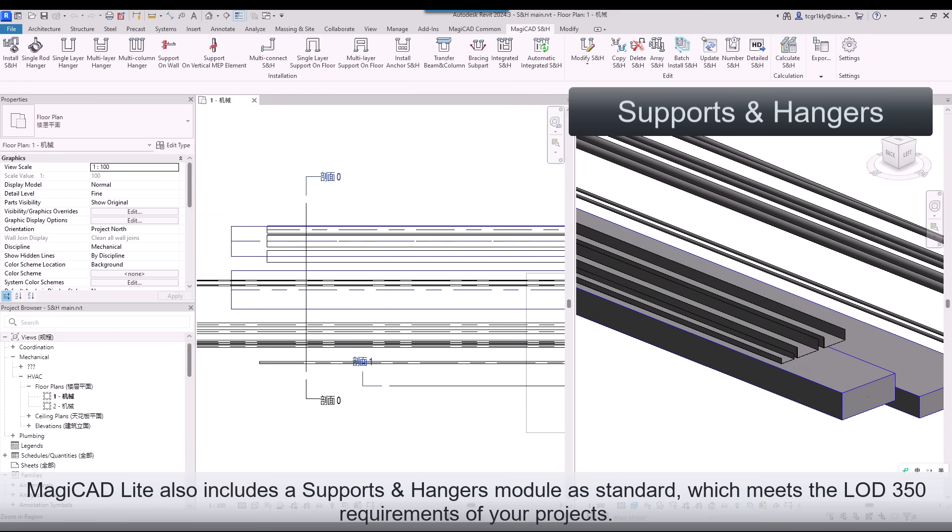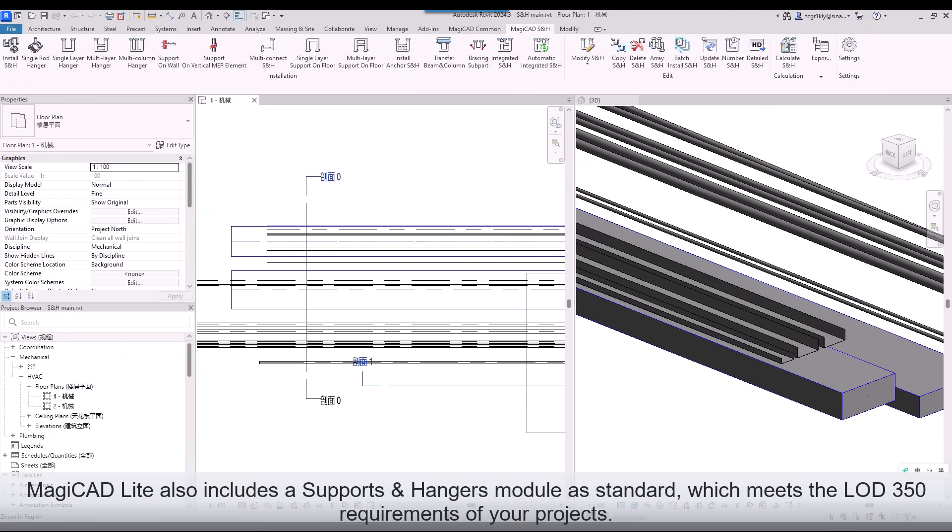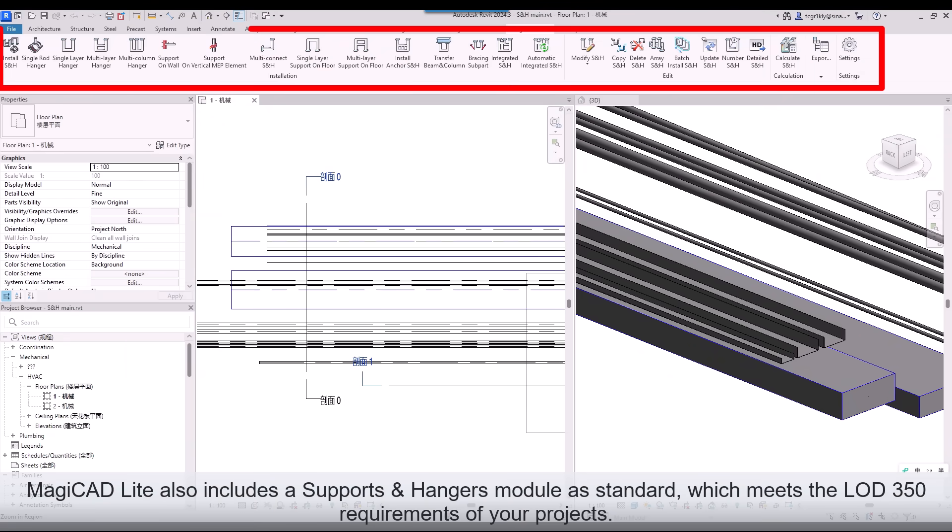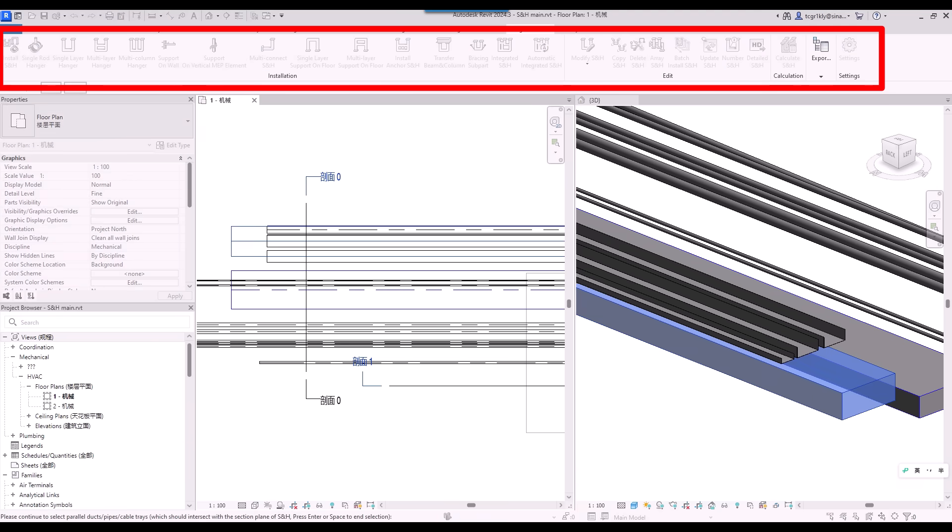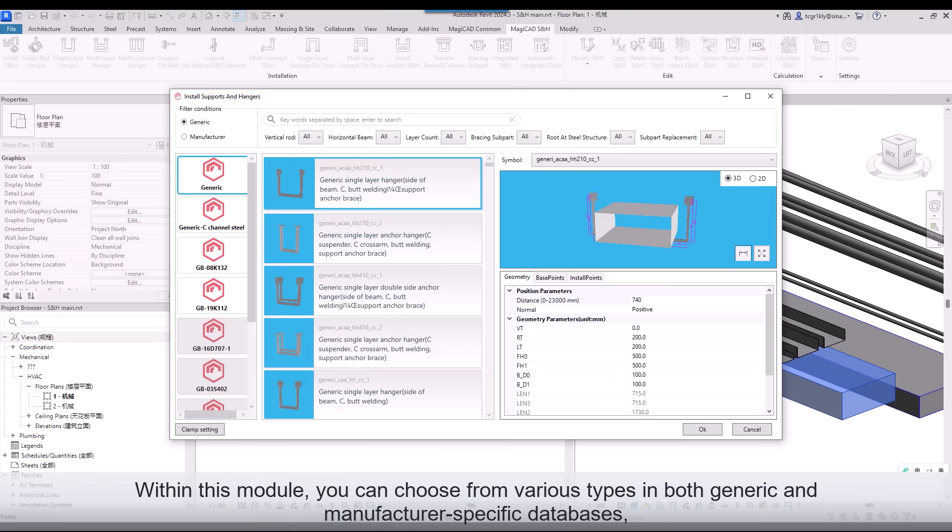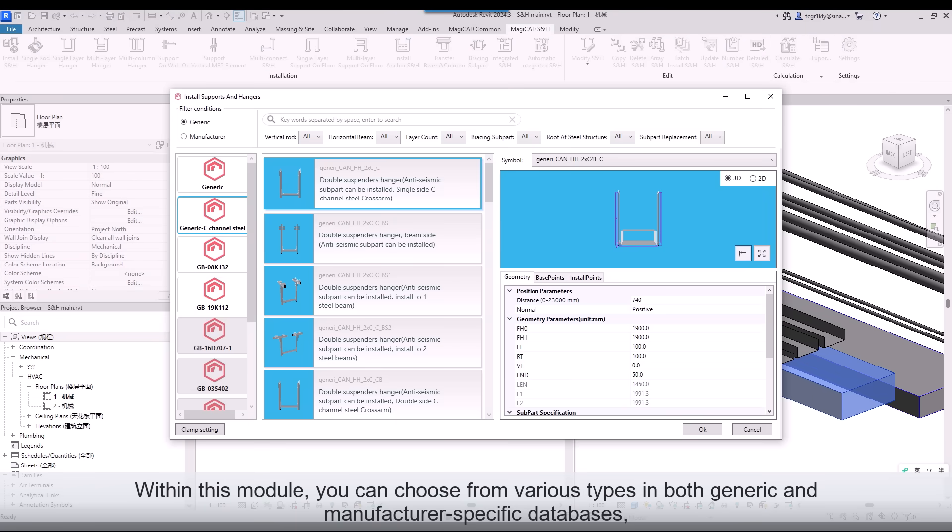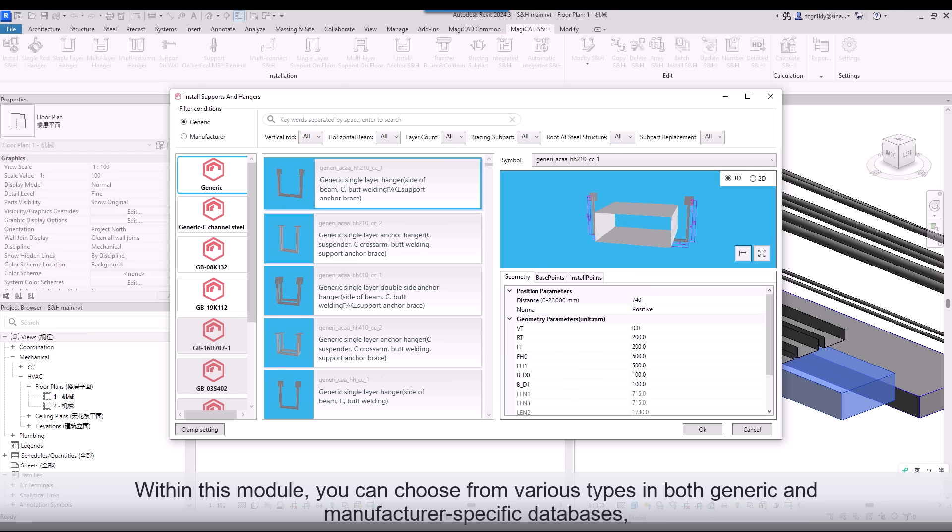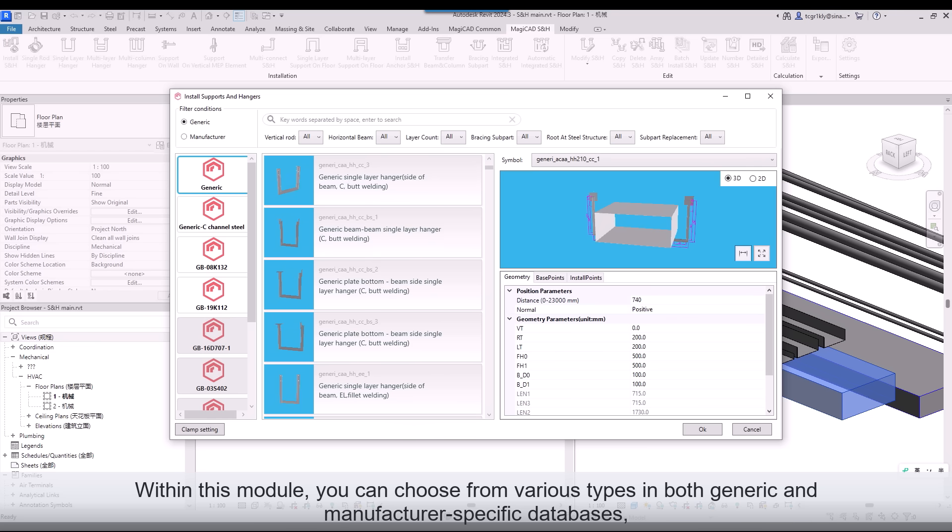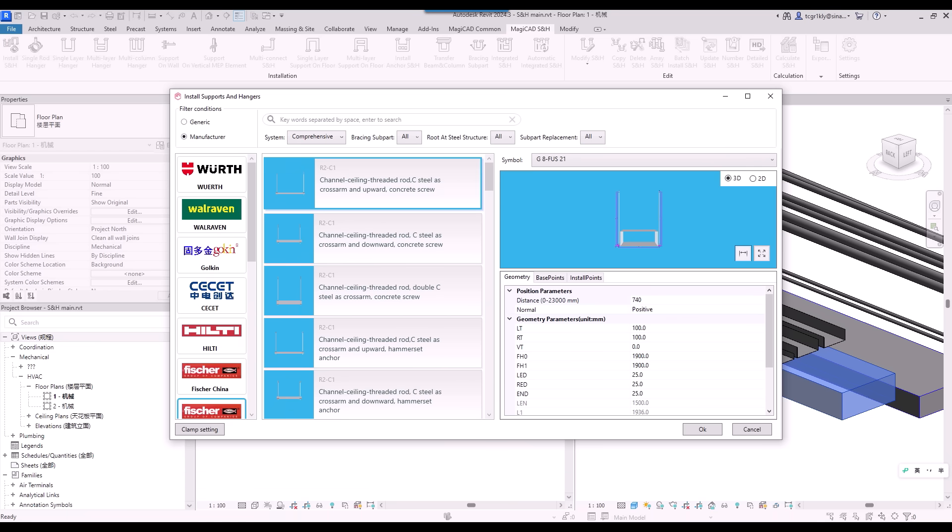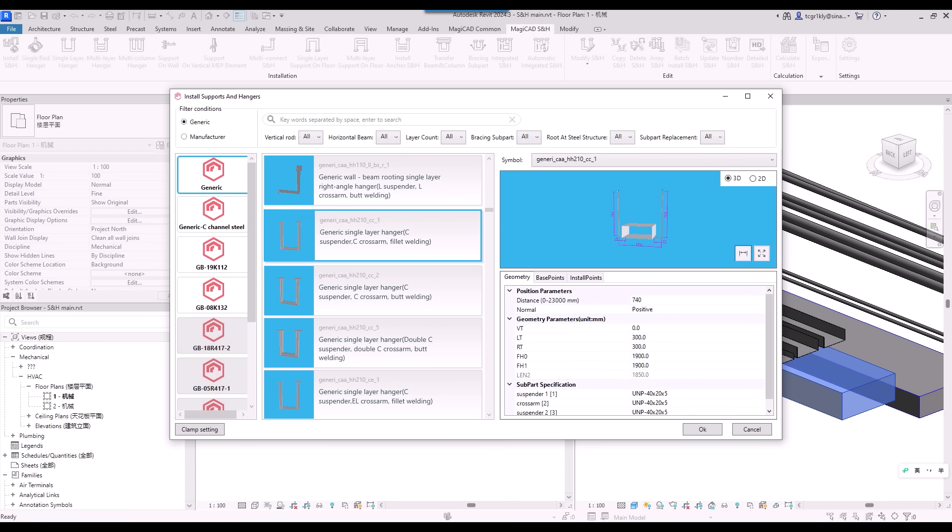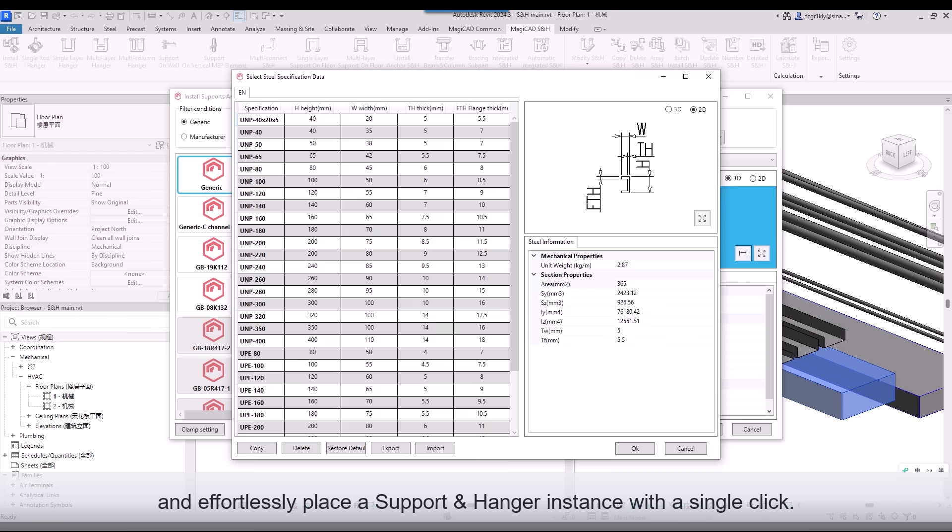MagiCAD Lite also includes a Supports and Hangers module as standard, which meets the LOD 350 requirements of your projects. Within this module, you can choose from various types in both generic and manufacturer-specific databases, and effortlessly place a Support and Hanger instance with a single click.